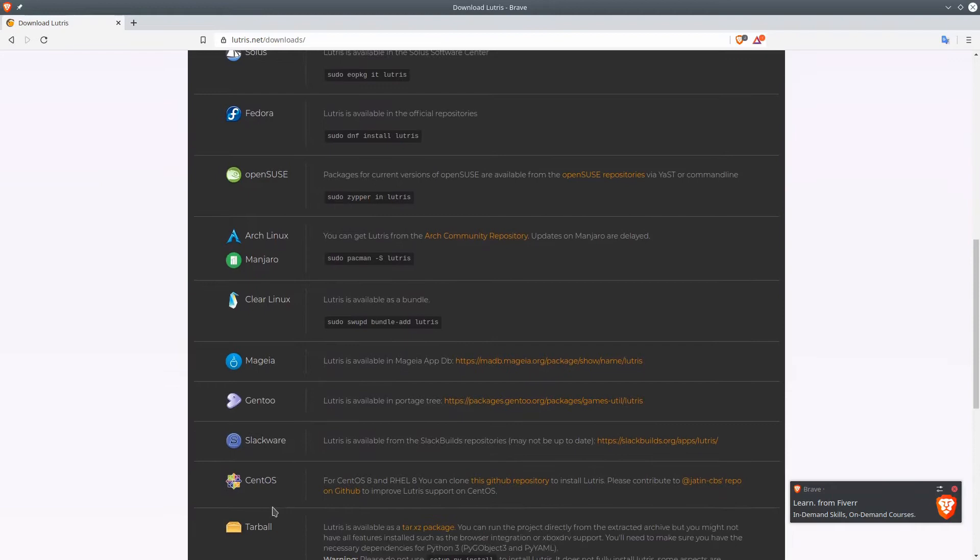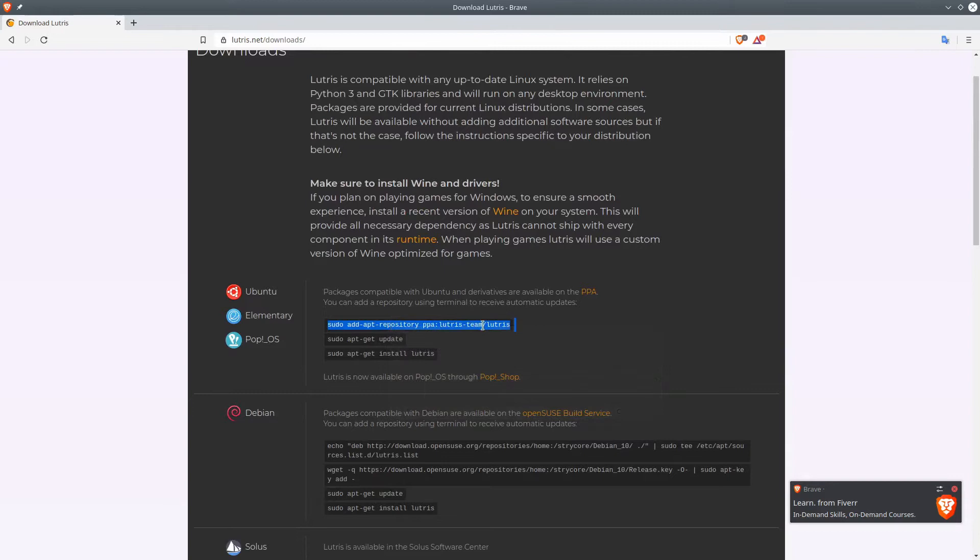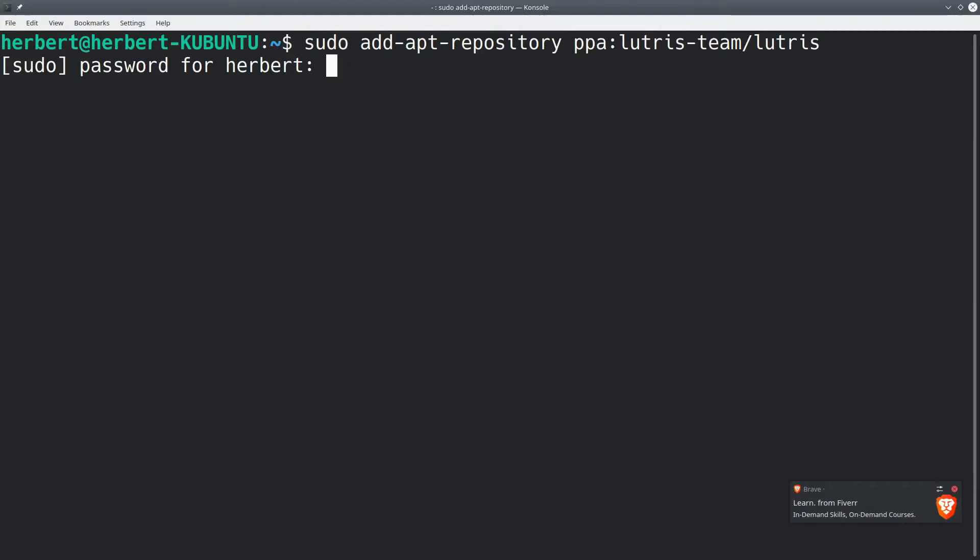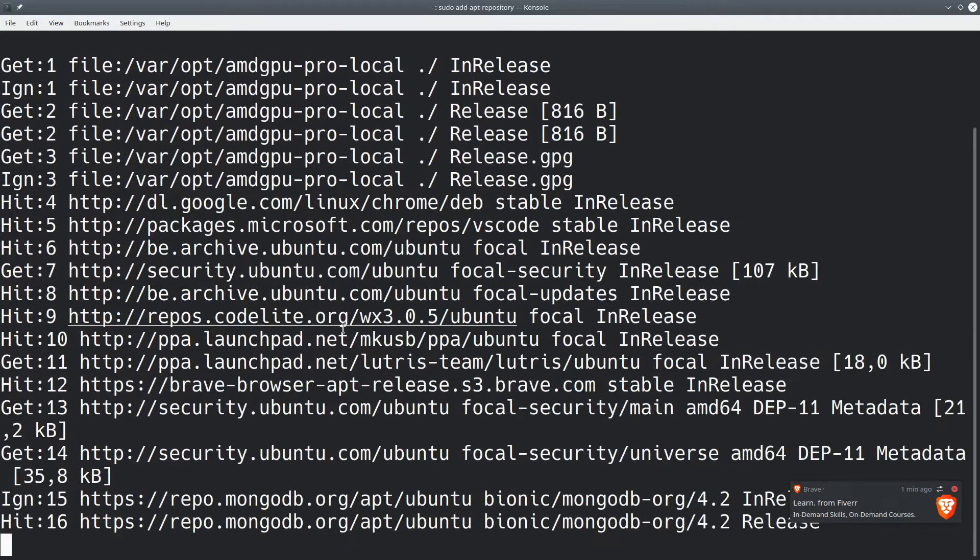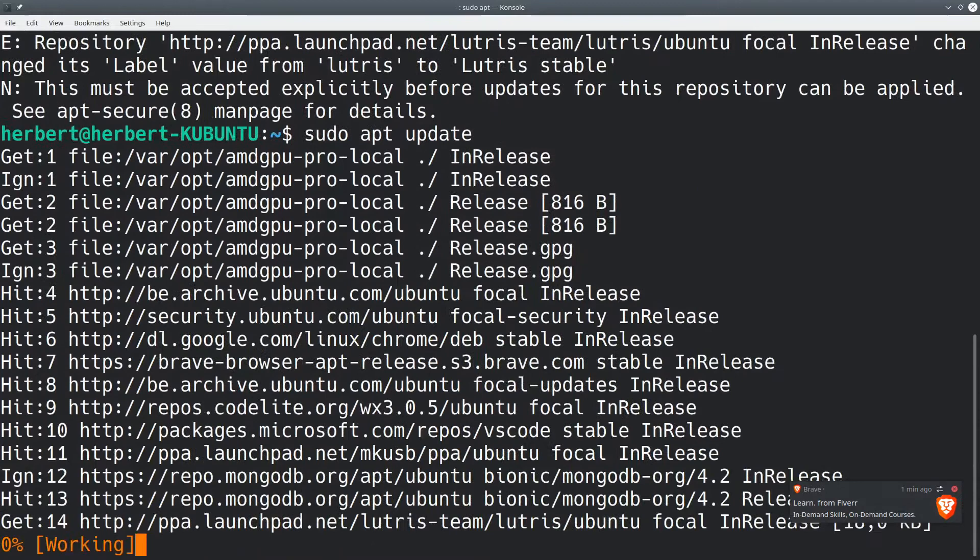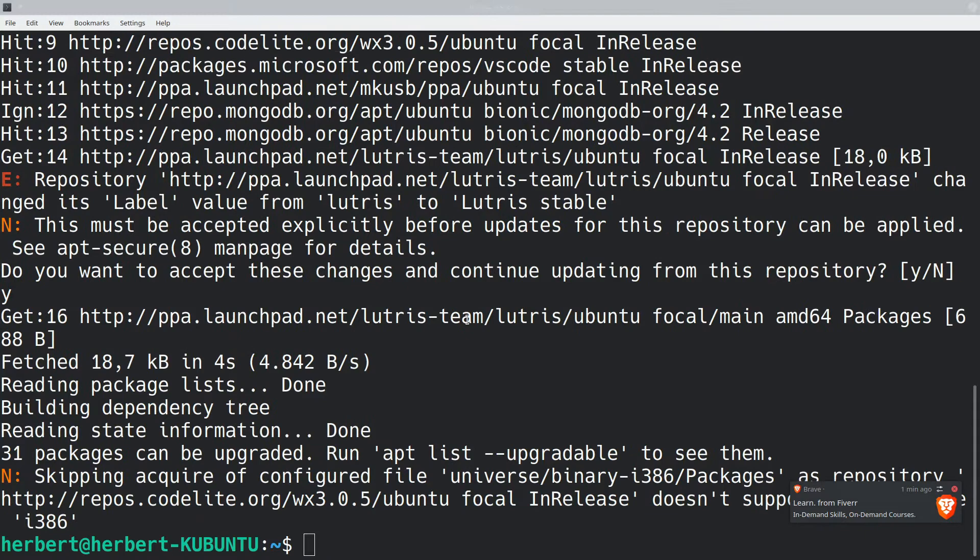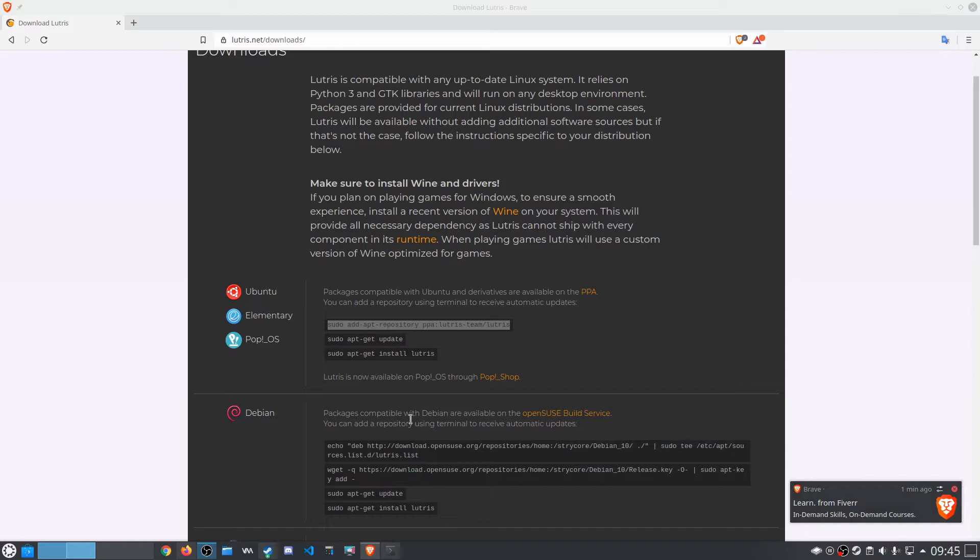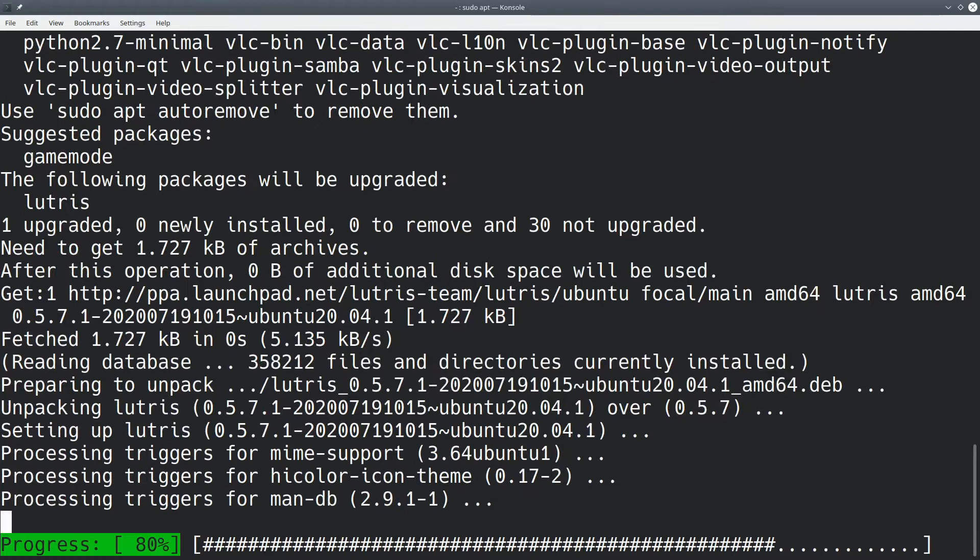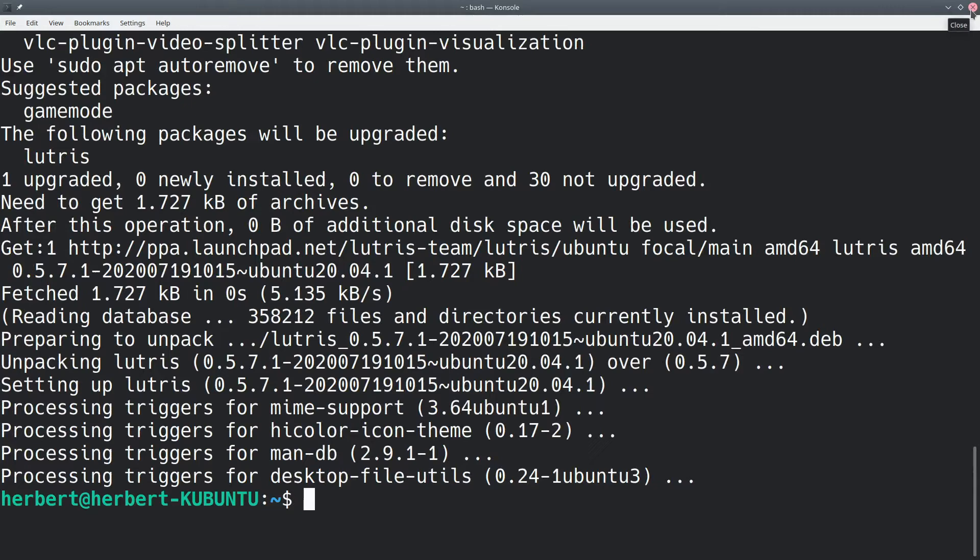For Ubuntu, always nice and easy, just copying this. Let's open up our terminal window here, let's paste that in there. Enter our password, press enter. Let's go back and do a sudo apt update. I'm gonna update these. Then we're just gonna say sudo apt install lutris. There we go, that is all taken care of, we can now close our window over here.